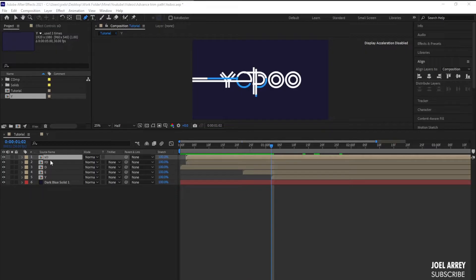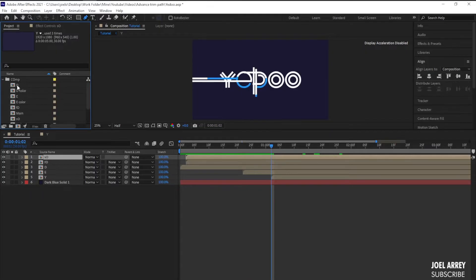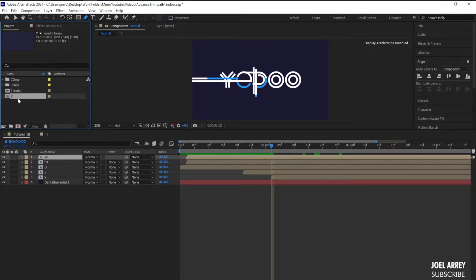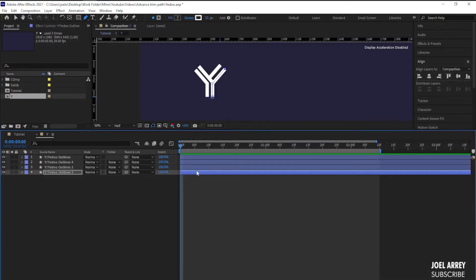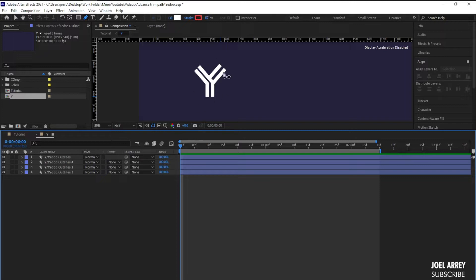Each of these layers is on a separate composition — the Z on its own composition, the O on its own composition, everything on its own. I'll double-click on the white composition to open it. You can see that each part of this wire is on its own separate layer; each stroke is on its own separate layer.